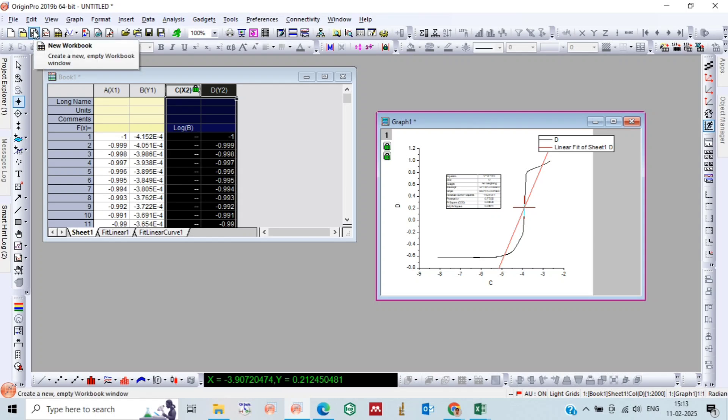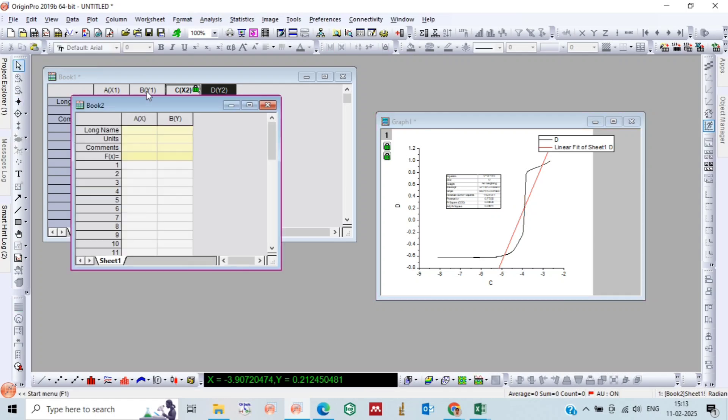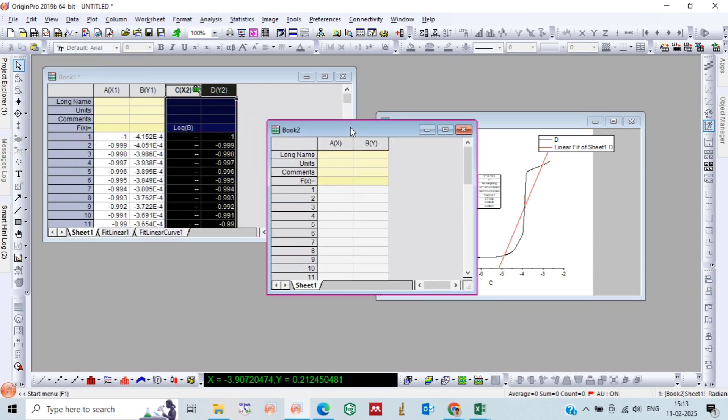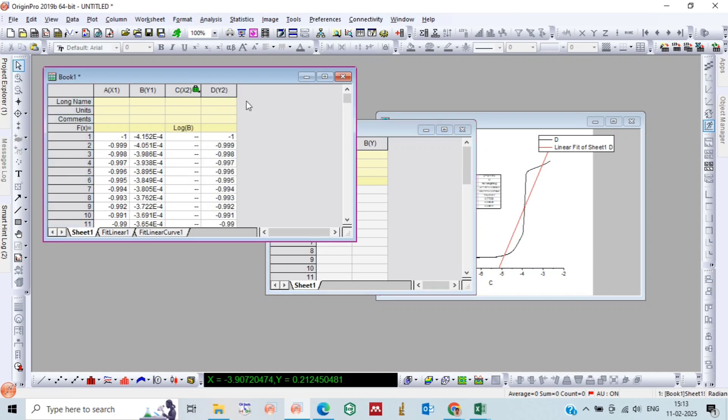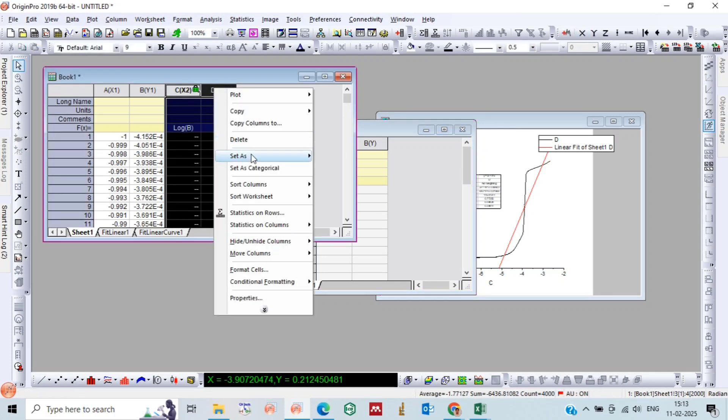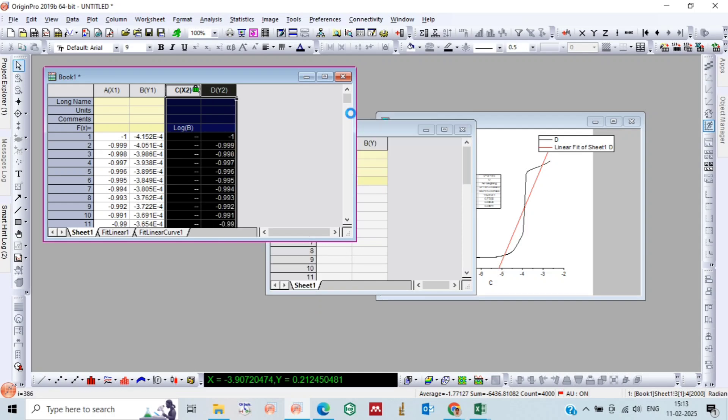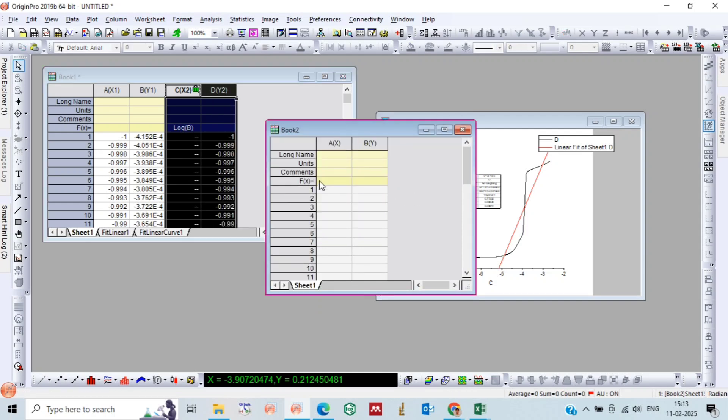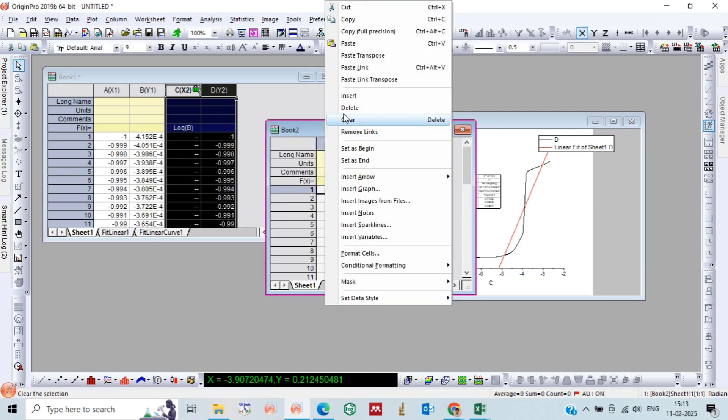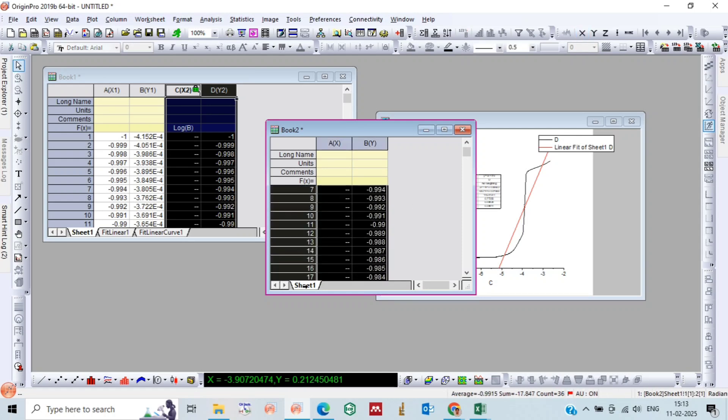Next, we will take one more workbook and we will copy this column C and D in this new workbook. And now we will delete all the extra points over the curve.